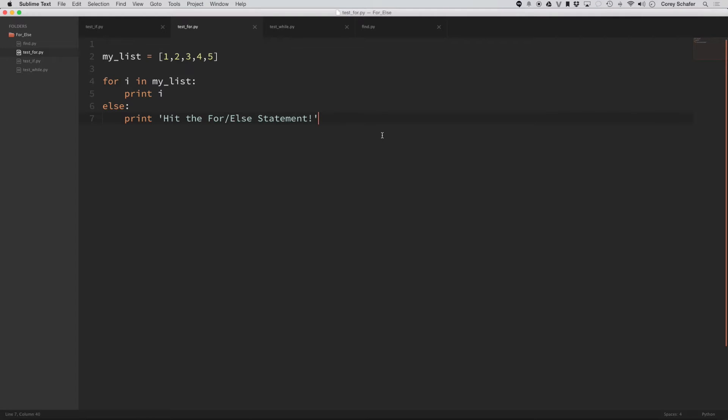Hey, how's it going, everybody? In this video, we're going to take a look at the else statement and what it means whenever you have an else statement after a loop, whether that's a for loop or a while loop.